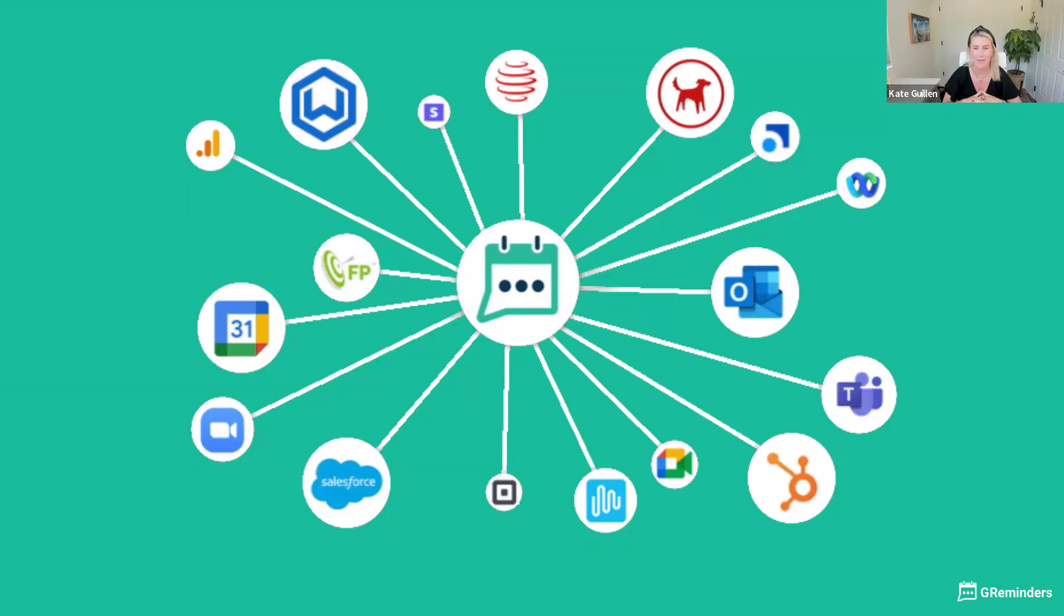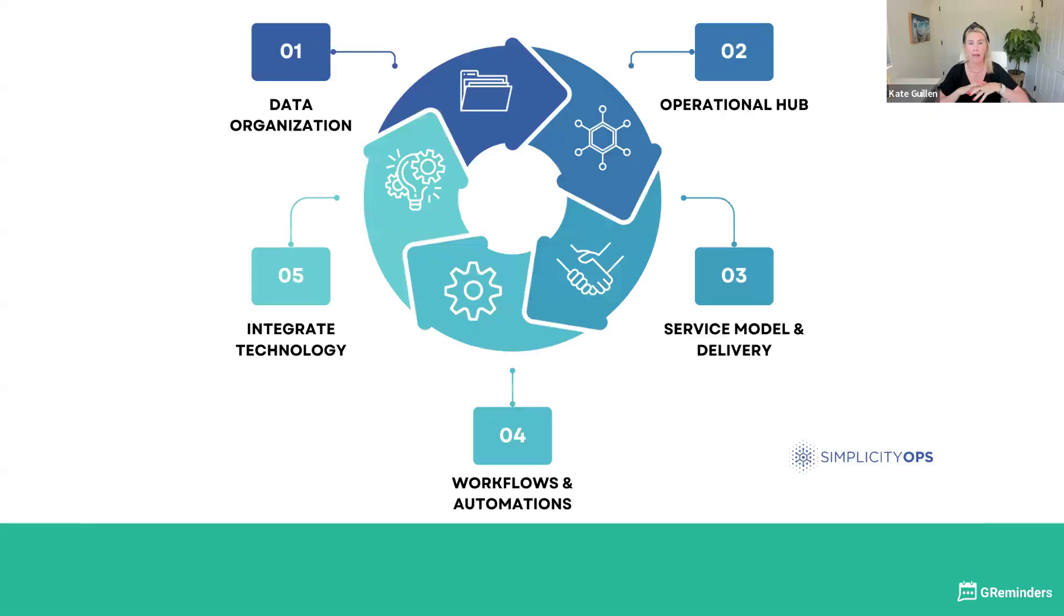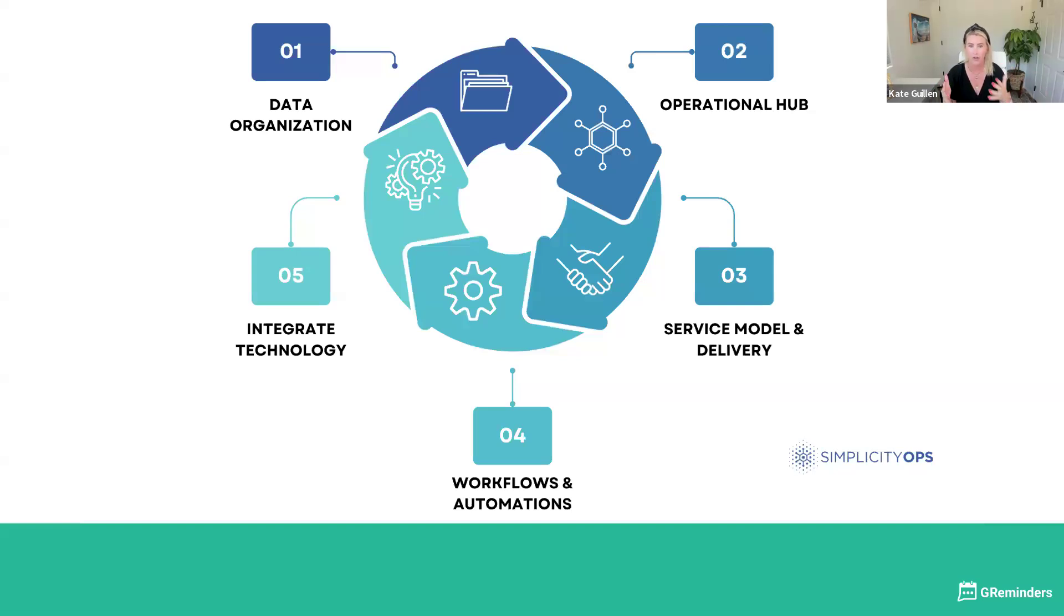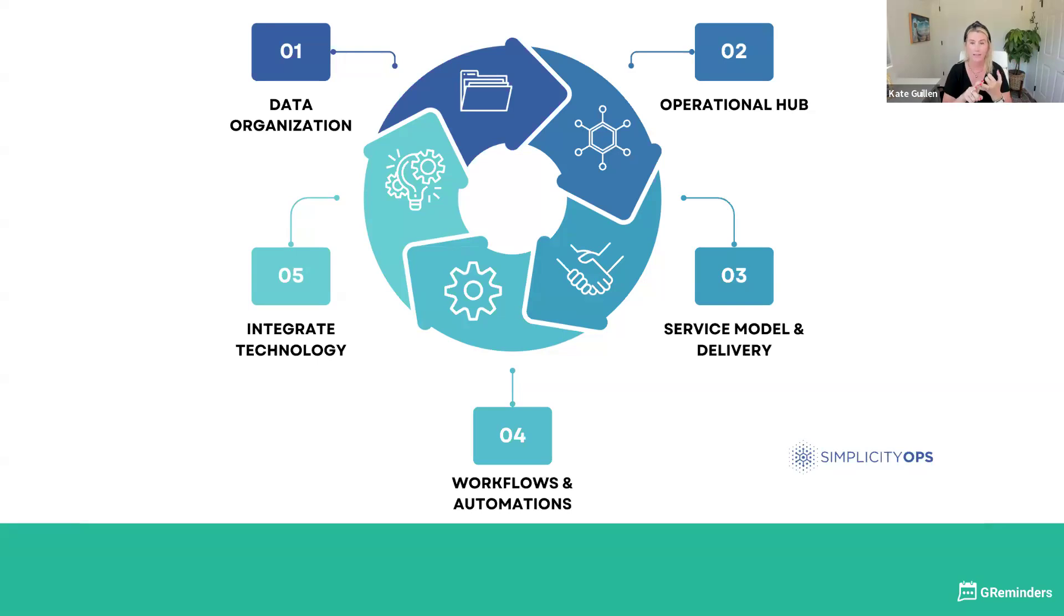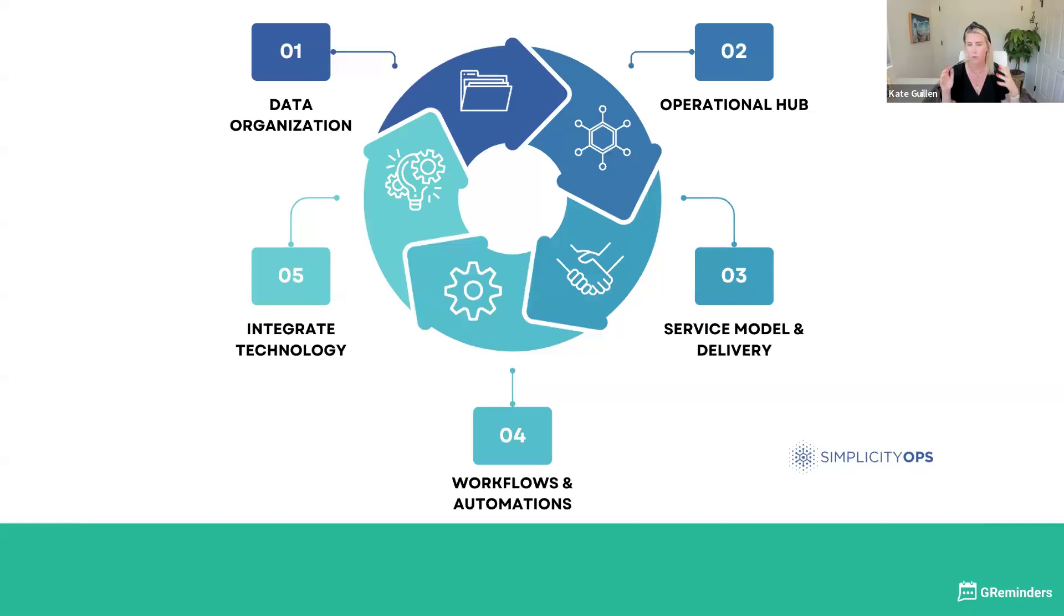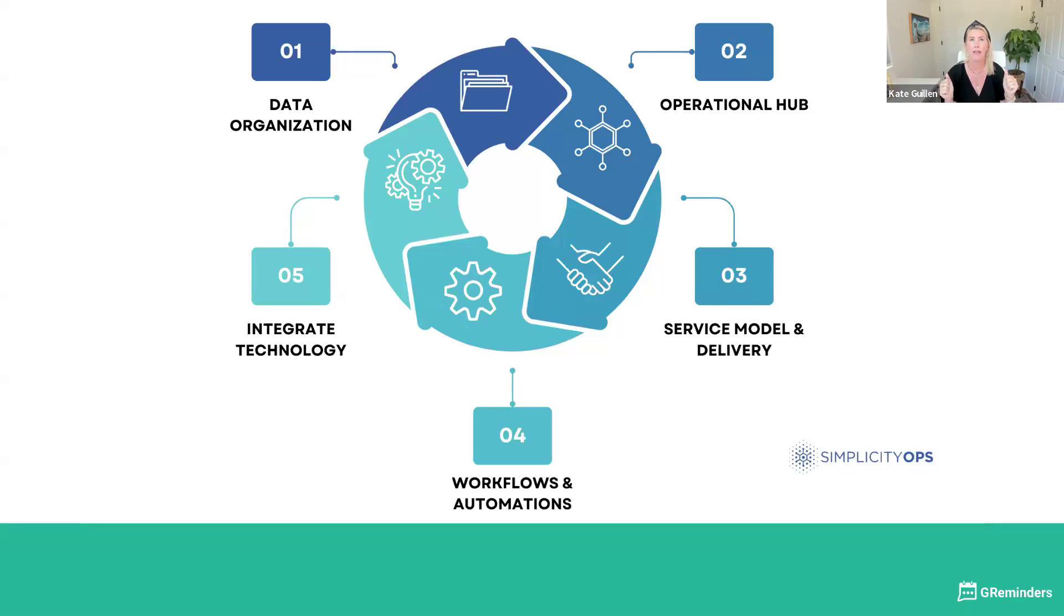Thanks Zierra. Here at SimplicityOps, we believe that a financial advisor's number one responsibility is client service. Because if you can't attract clients and you can't retain clients, then you got no business. We have found that the best way to deliver on that amazing client service experience is using your CRM, your client relationship management software. What I mean by the hub is that your CRM becomes the place for contacts, tasks, your sales pipeline, your calendar, your client service experience, and then workflows to deliver that experience at scale.